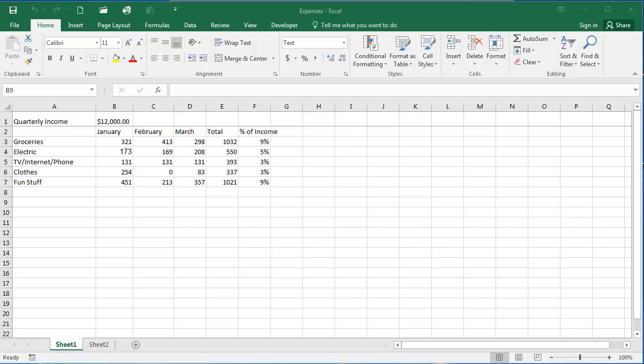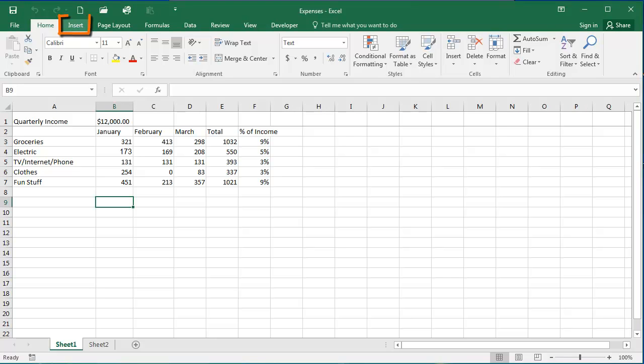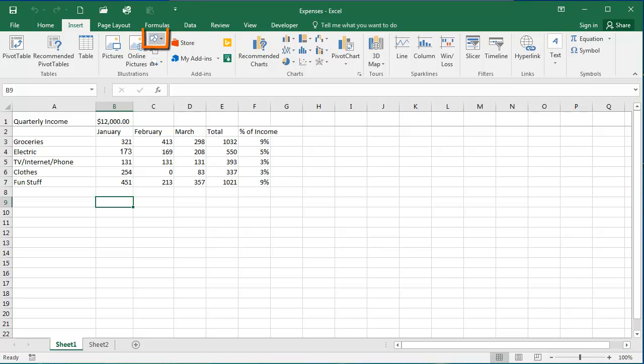To insert a shape into an Excel worksheet, first you're going to select the Insert tab of the ribbon, and then from the Illustrations group, you're going to click the Shapes dropdown. You'll see the shapes are divided up into different categories, such as recently used shapes, lines, rectangles, and basic shapes. So you're going to select your shape.